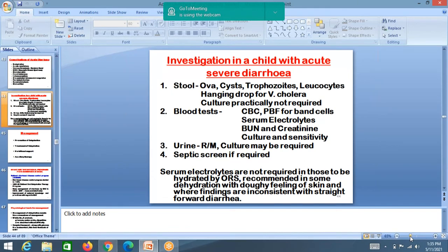Investigations in severe diarrhea: stool examination, stool culture and sensitivity, blood tests like CBC, and serum electrolytes should be done. We admit only severe diarrhea cases and after admission we do investigations.